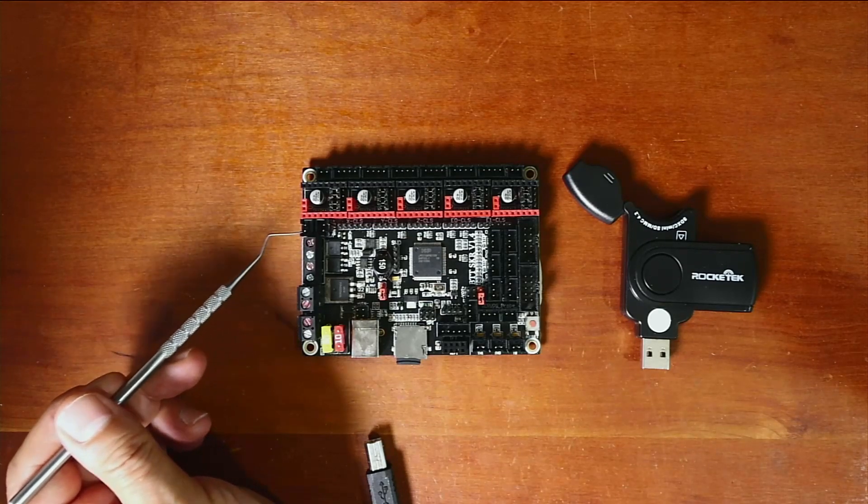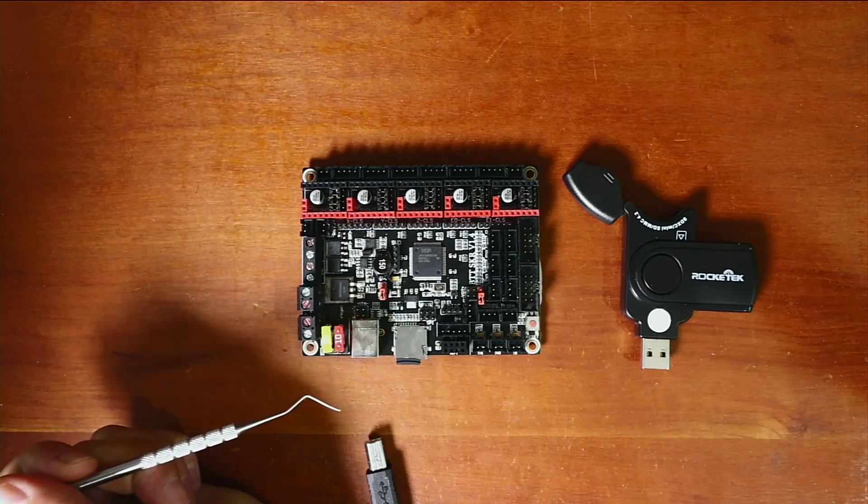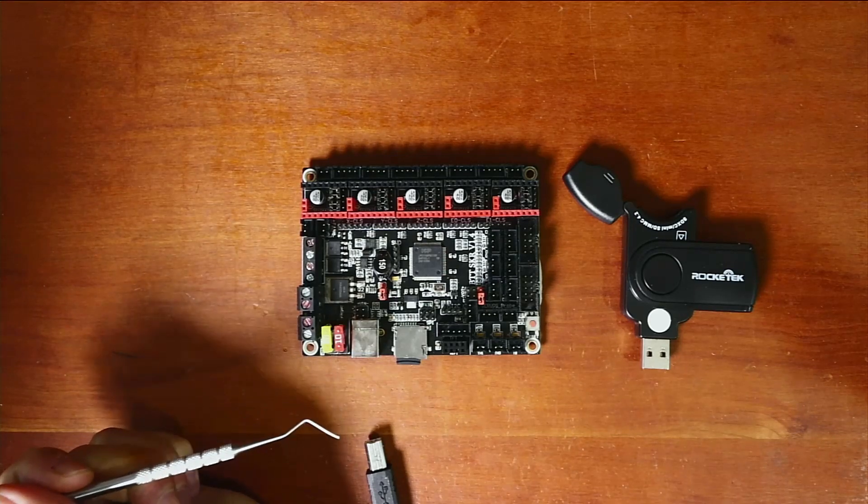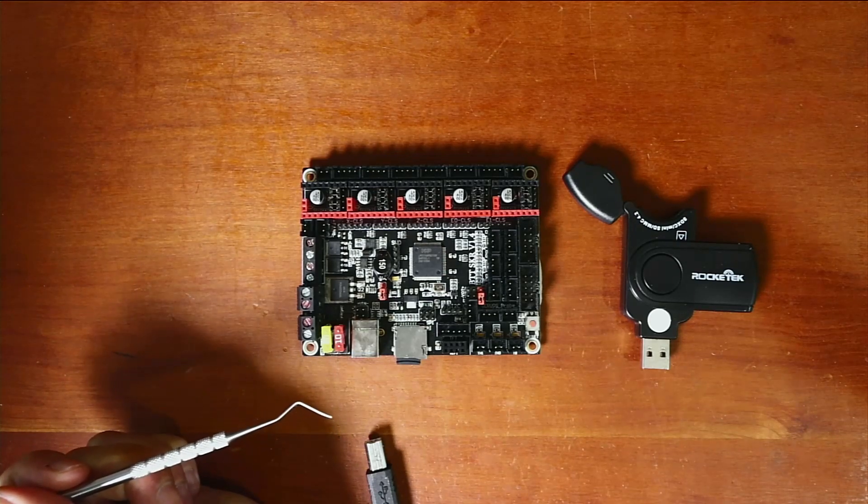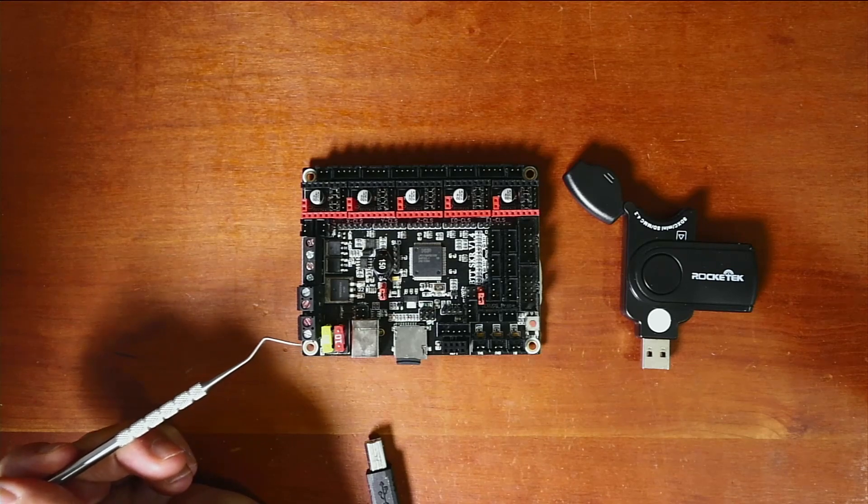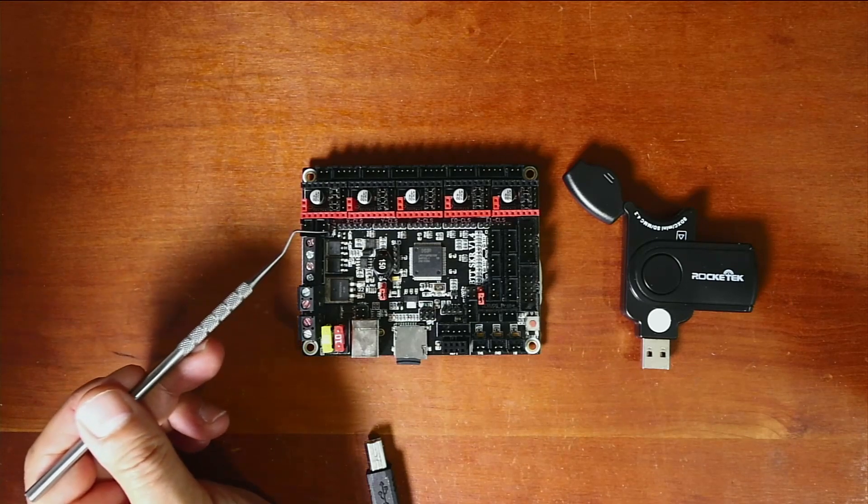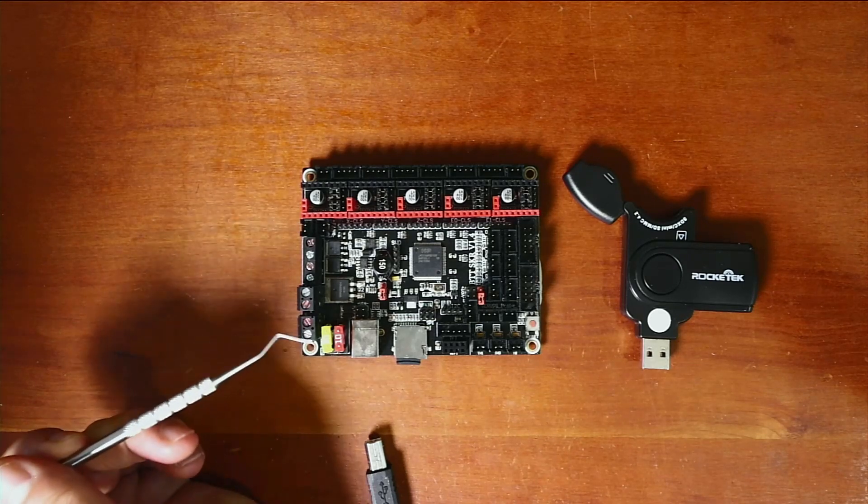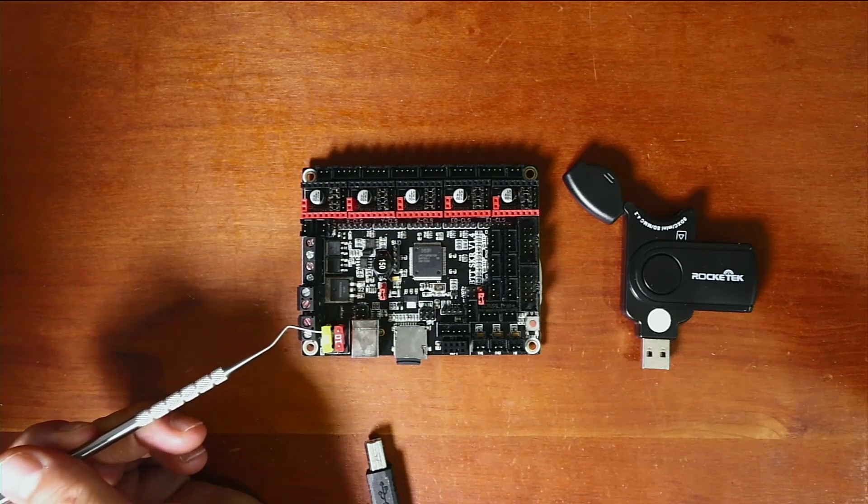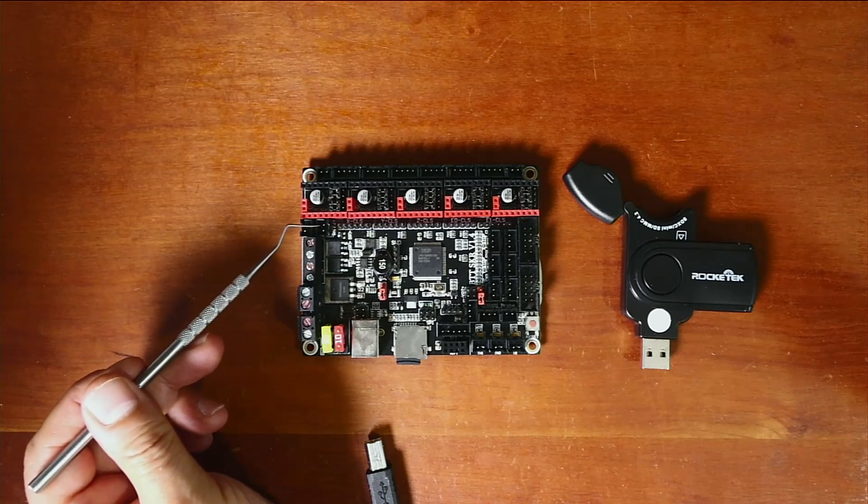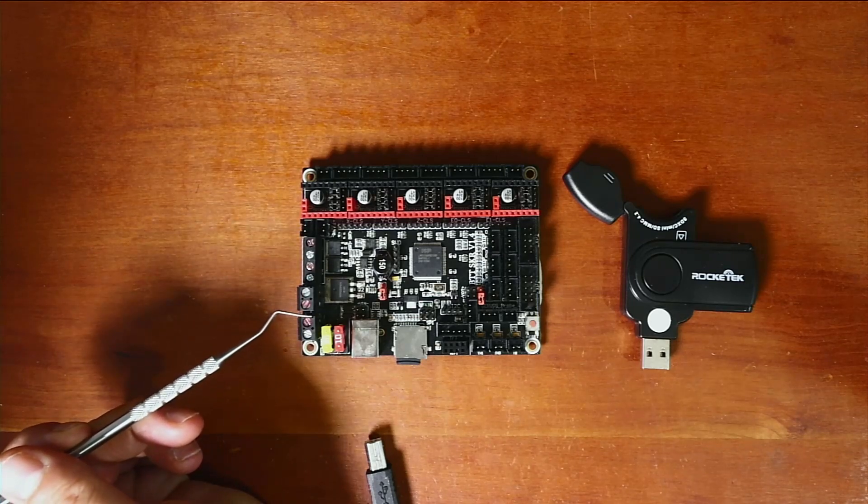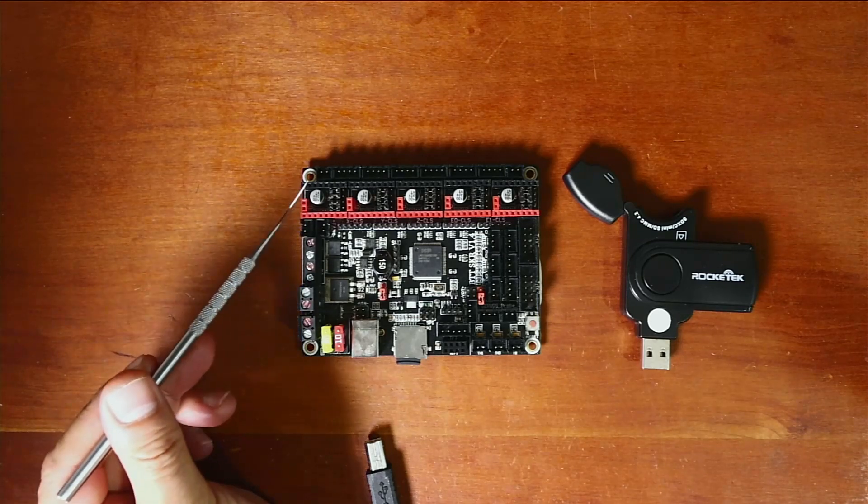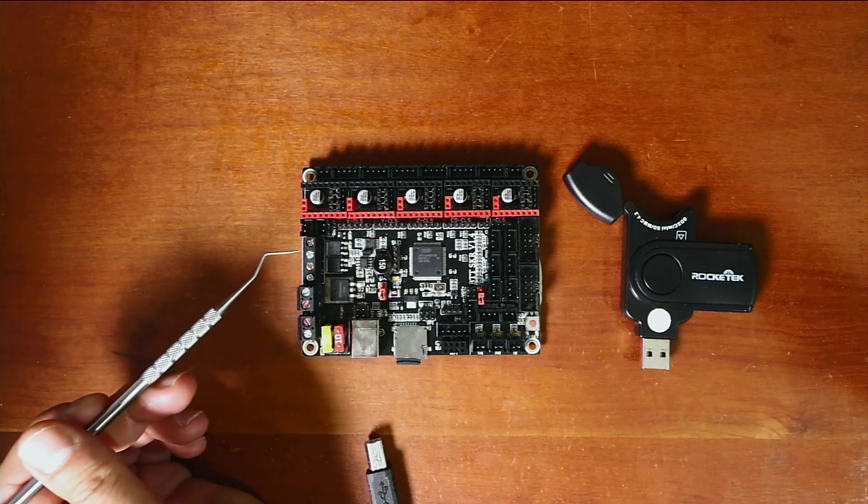So over here we have two fan ports. Now the thing you need to understand about these fan ports is that one of them actually has an addressable signal pin. So that you can drive certain things automatically such as automated cooling of your steppers or other things that you may be working with such as your extruders.